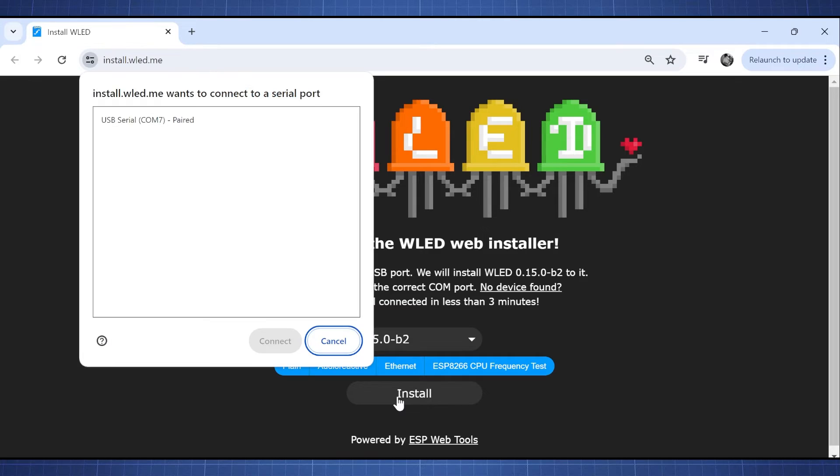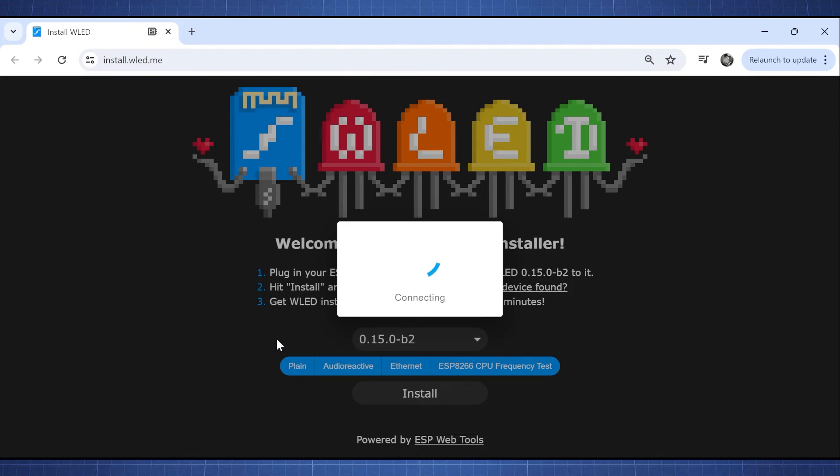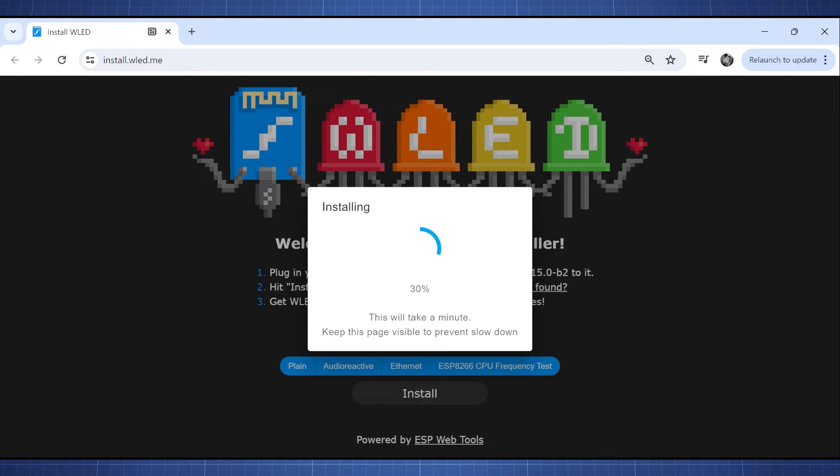Now for the D1 Mini we will use WLED. Just go to the website, connect to your D1 Mini and install WLED. You will then set up the Wi-Fi and then you can visit the device.